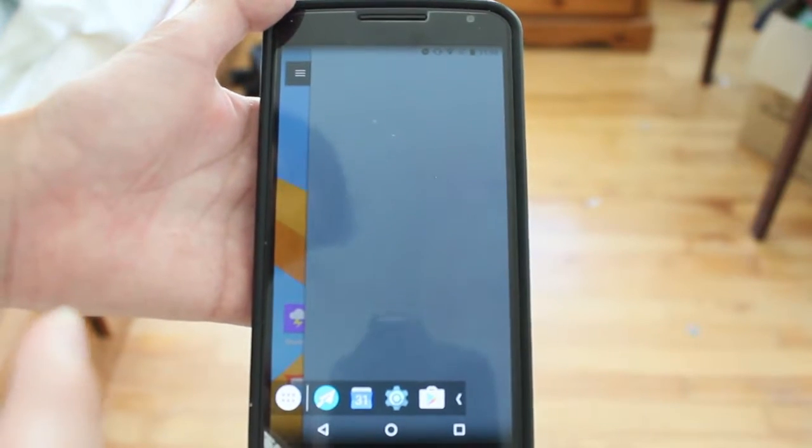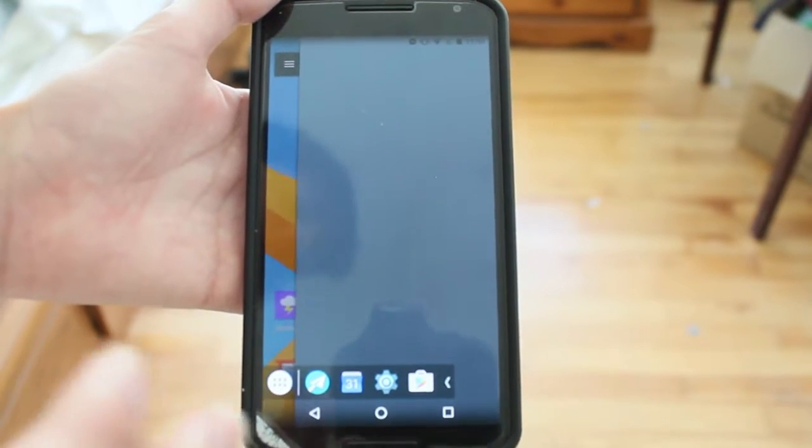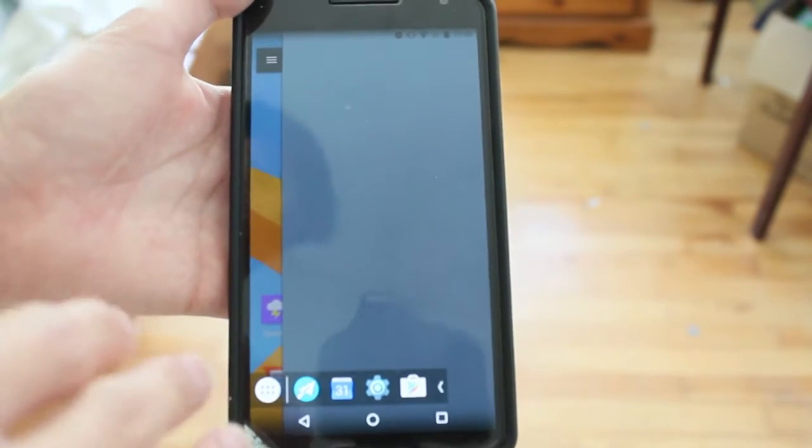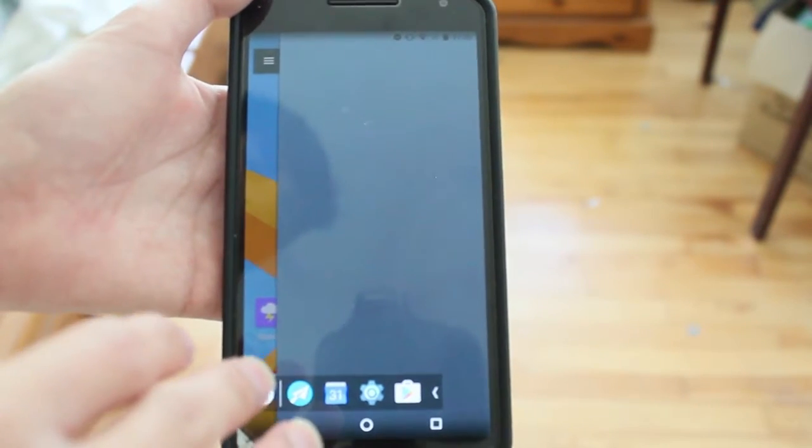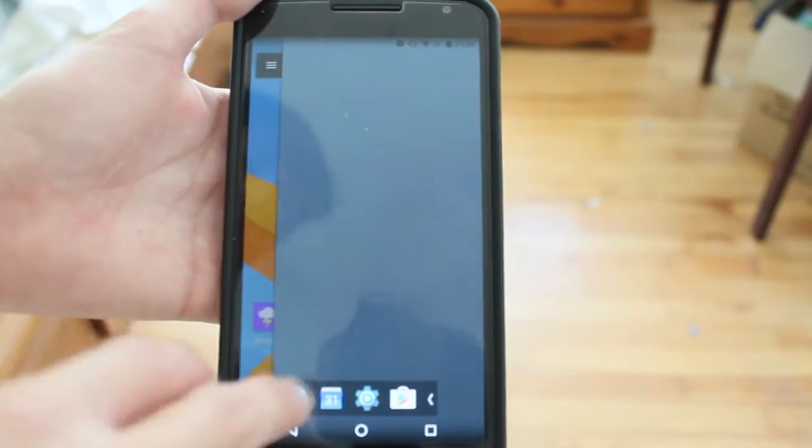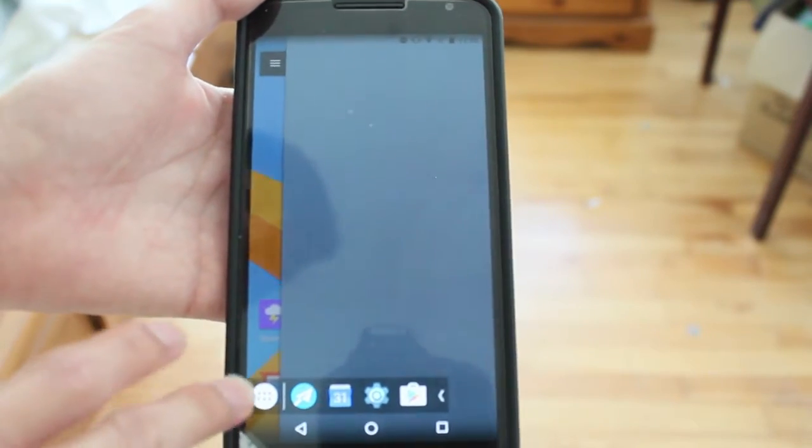Hey guys, how's it going? Daniel here, and today I have an app on Android called Taskbar.